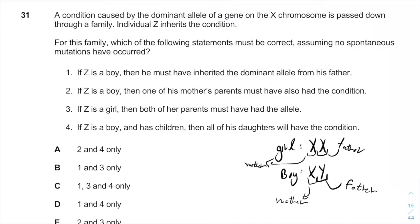A condition caused by a dominant allele — which means only one allele is enough to show the phenotype of the disease — on the X chromosome is passed down through the family.